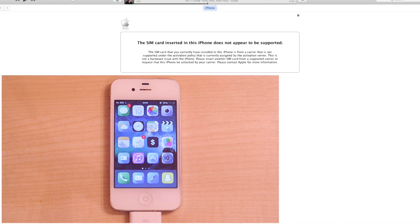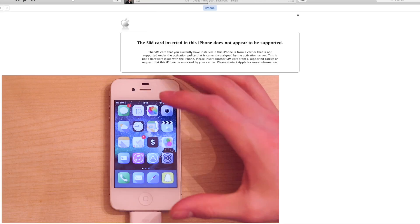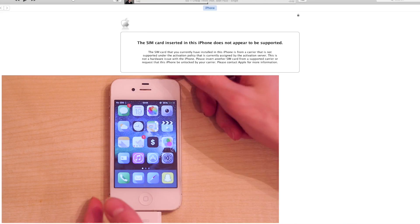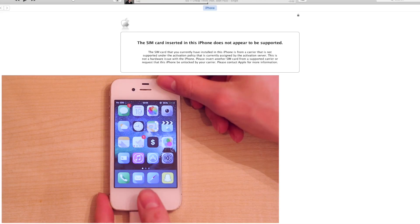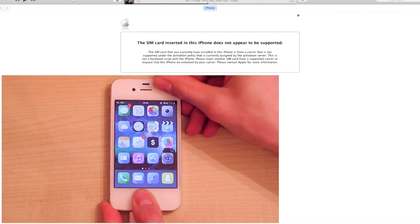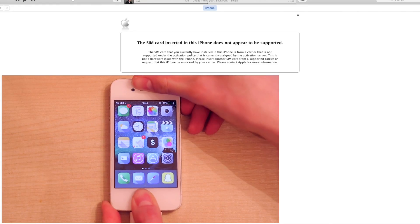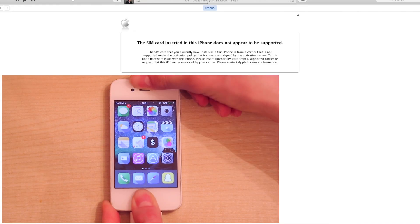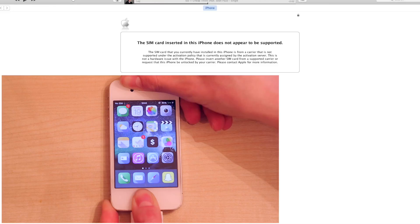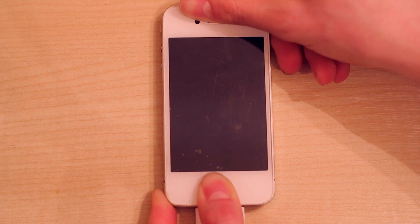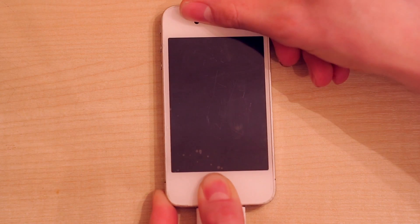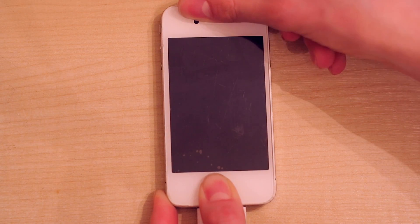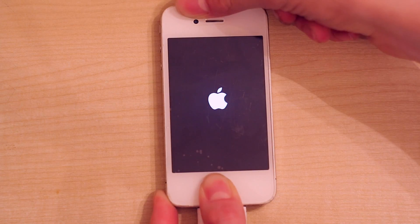What we're going to want to do before we continue any further is shut this phone down, but we have to do it in a special way. You're going to want to hold down the home button and the power button at the same time until the phone turns off completely. Once that's happened, keep holding the home button, let go of the power button, then press the power button again just once while still holding onto the home button.